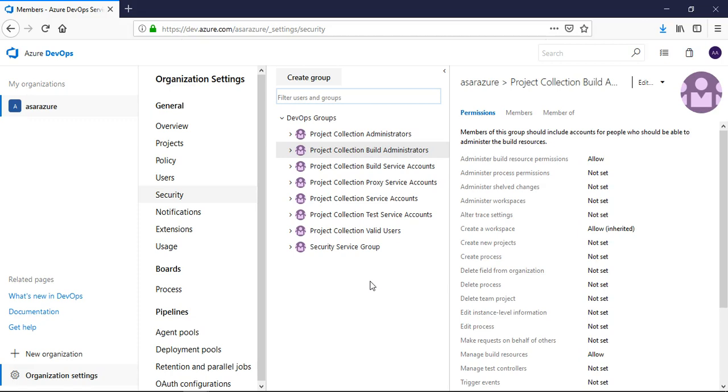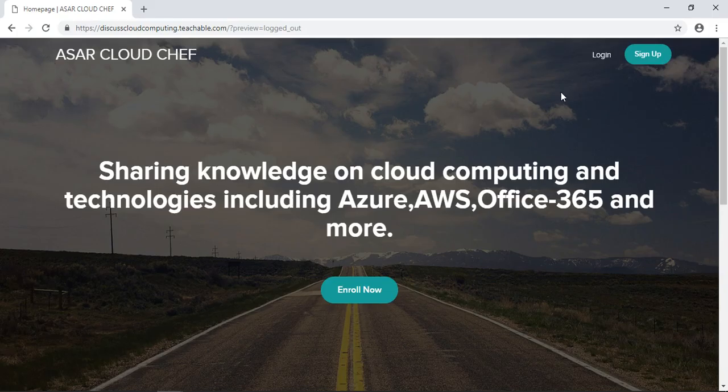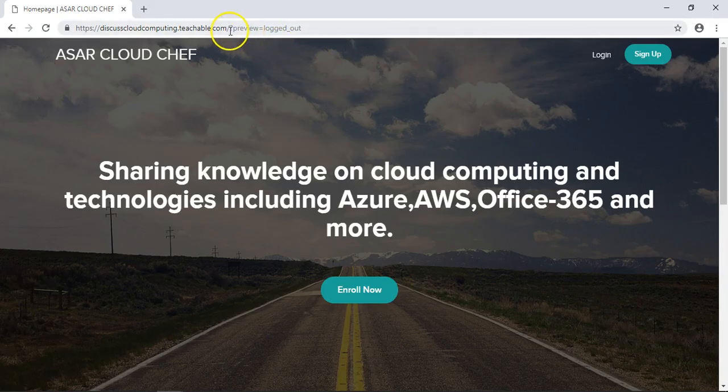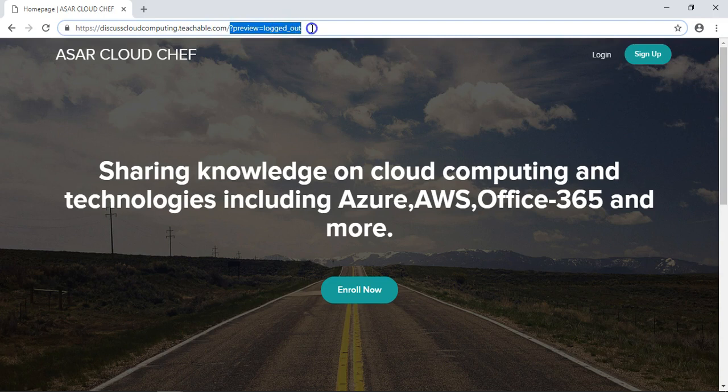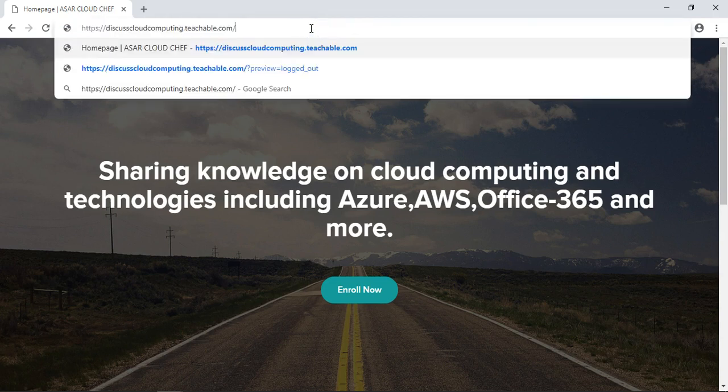This is the simple way through which you can view the permissions, set the permissions, create a new group under the organization or your project settings. And don't forget to subscribe to this channel and don't forget to visit the URL. Let me just quickly show you the URL and how you can enroll in the course.